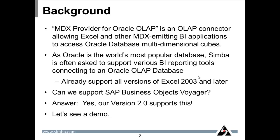Since Oracle is the world's most popular database, Simba is often asked to support various BI reporting tools to connect to an Oracle OLAP database. We already support Excel 2003, Excel 2007, and Excel 2010, both 32-bit and 64-bit versions.